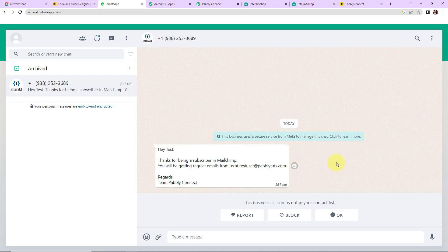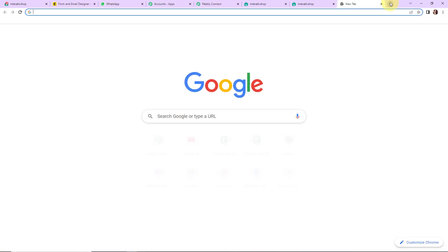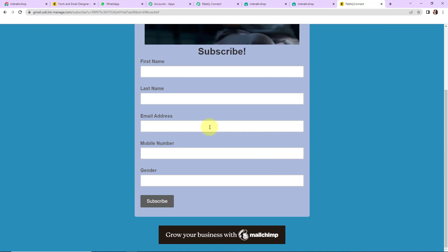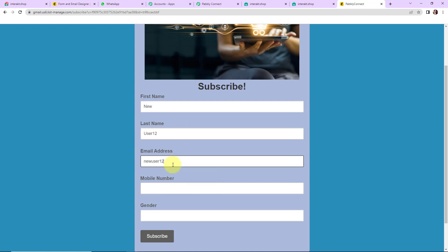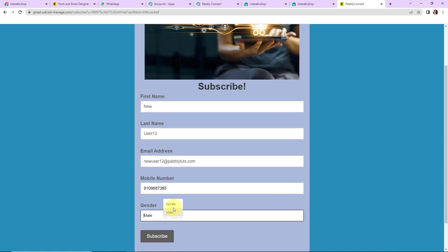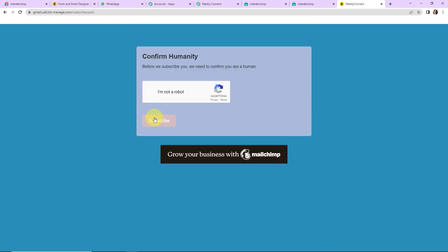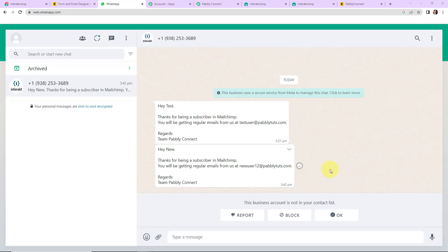This basically means that our integration process is a success. But we also need to check the same in real time. So I am going back to Mailchimp and copying the sign up form URL and opening it in a new tab. We fill in the form again — the name is 'New', last name is 'User12', email is newuser12@pablydudes.com, entering the mobile number and selecting female as gender. I click on Subscribe, confirm I'm not a robot, and click Subscribe again. The subscription has been confirmed, and here we can see that we have received another WhatsApp message with the correct name, email, and company name mapped.